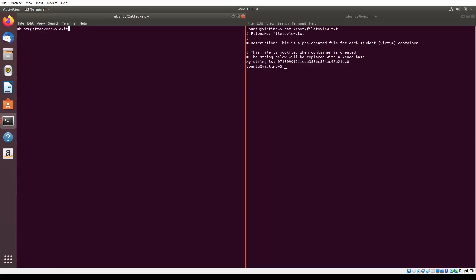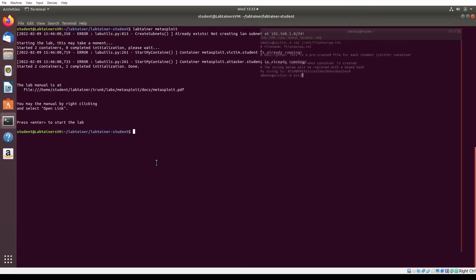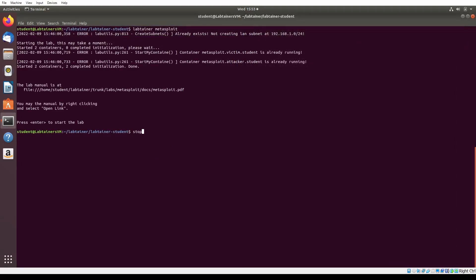And that's all for the Metasploit lab. Make sure you exit the lab terminal and run stoplab in the original terminal to save your work. See you in the next lab!